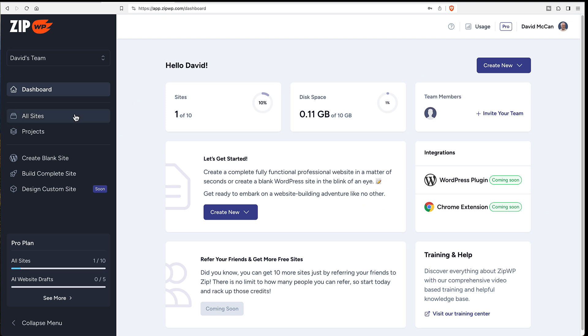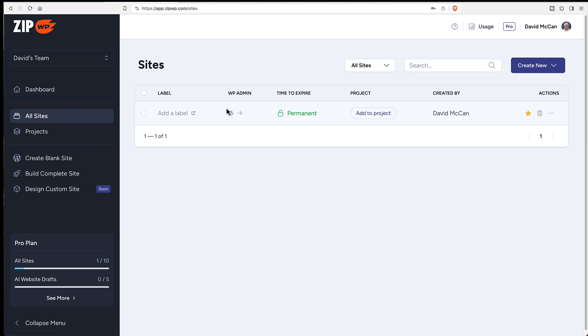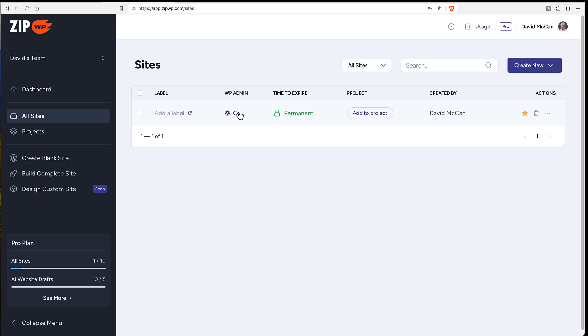Okay and here is the site in zipwp. I can log in with it here.